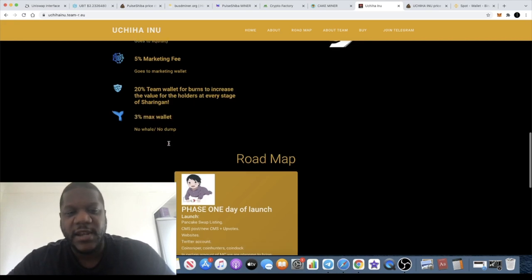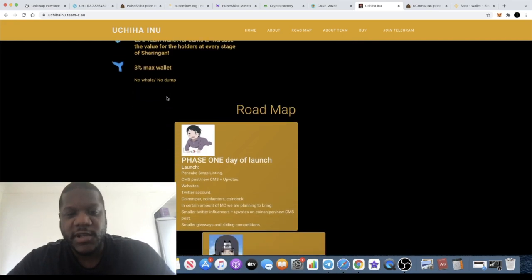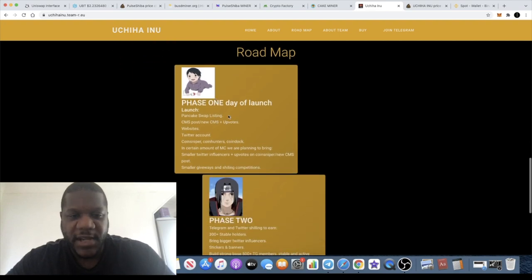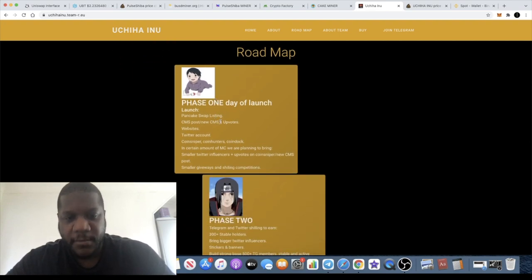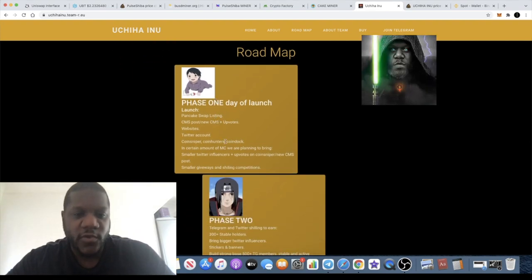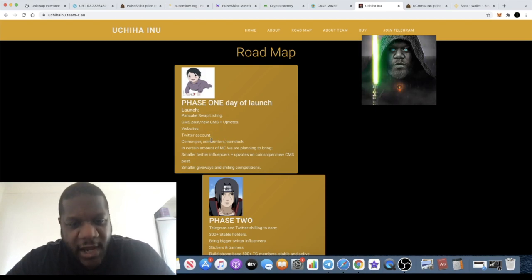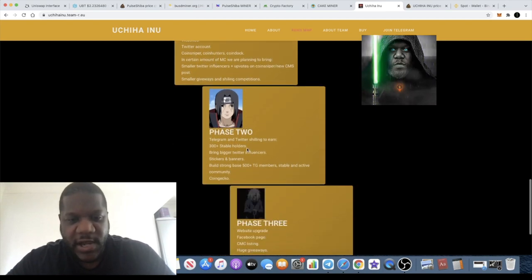Phase one will be the launch on PancakeSwap which has already happened, Twitter account, CoinSniper, and all that sort of stuff.